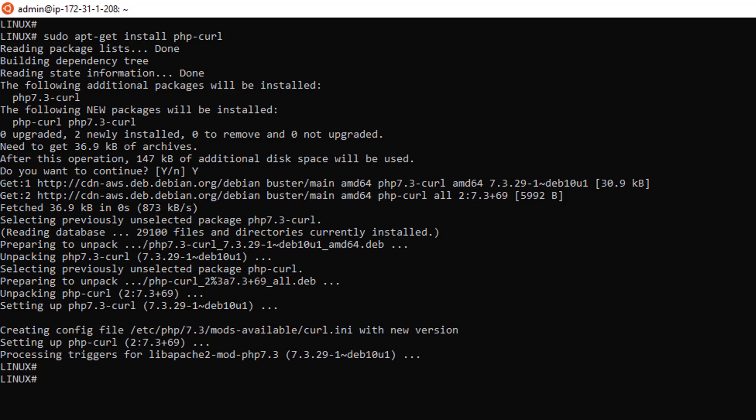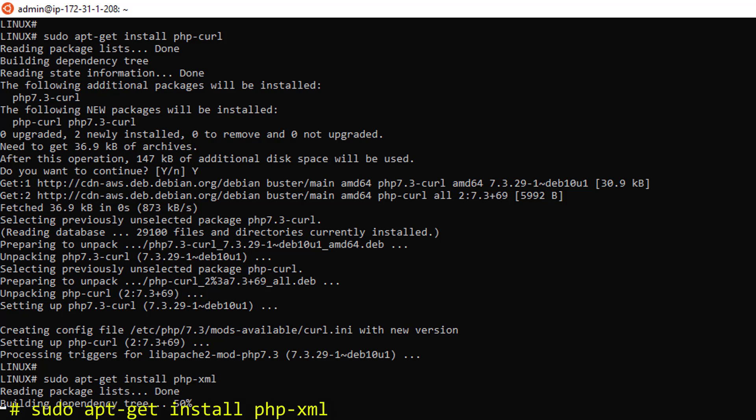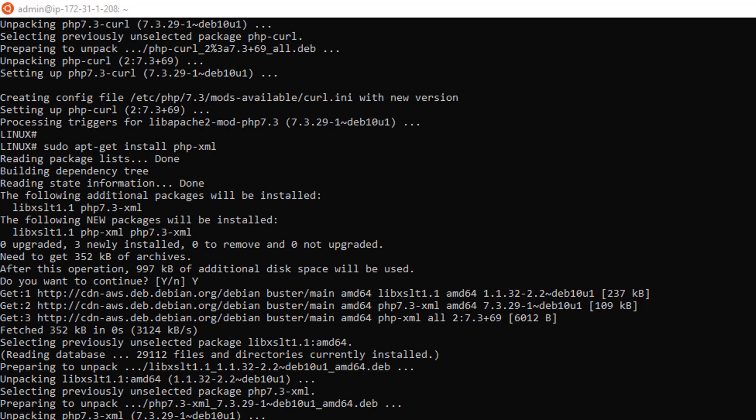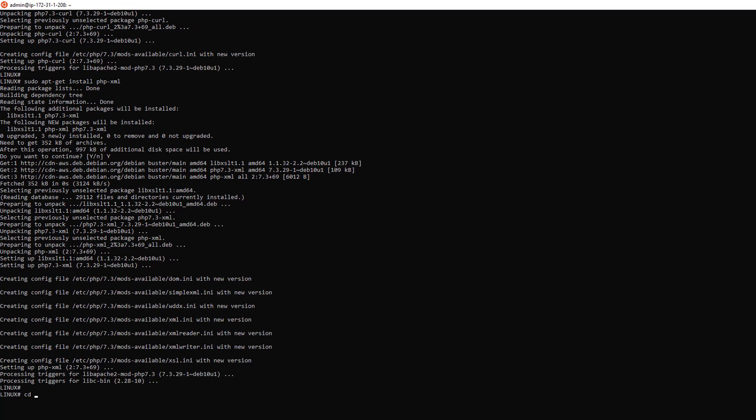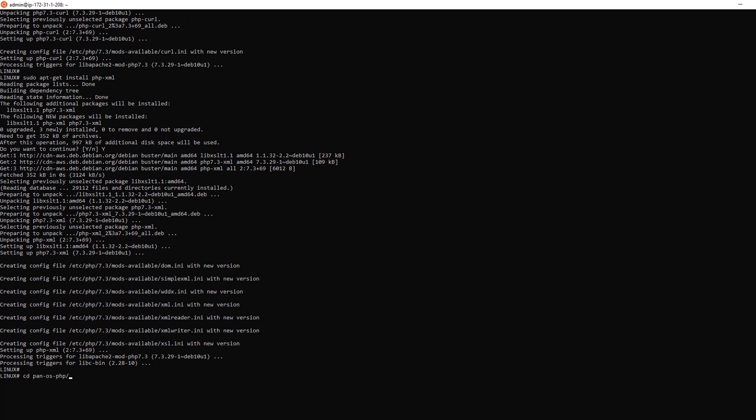We can now do the same thing with the PHP XML module. And from here, you should pretty much be in business. So let's go in the PanOS PHP framework directory.